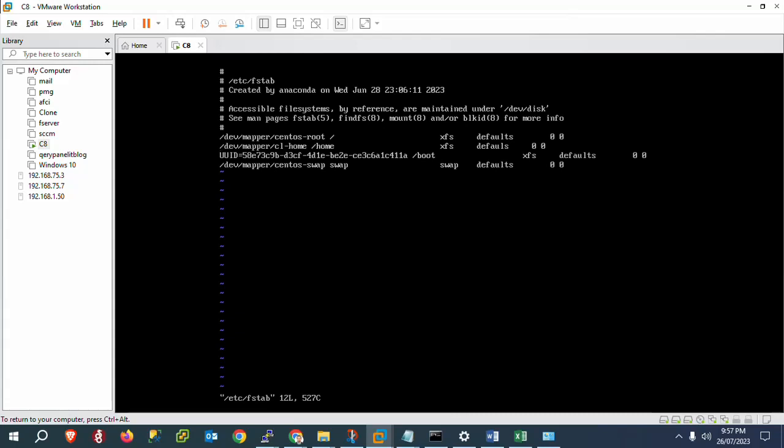We need to comment because we are not using the home directory. Press 'i' for insert mode, then press Ctrl+hash to comment this line. Press Escape, then save it with :wq. As you're aware, 'w' is the save command and 'q' is the quit command. Just press Enter.